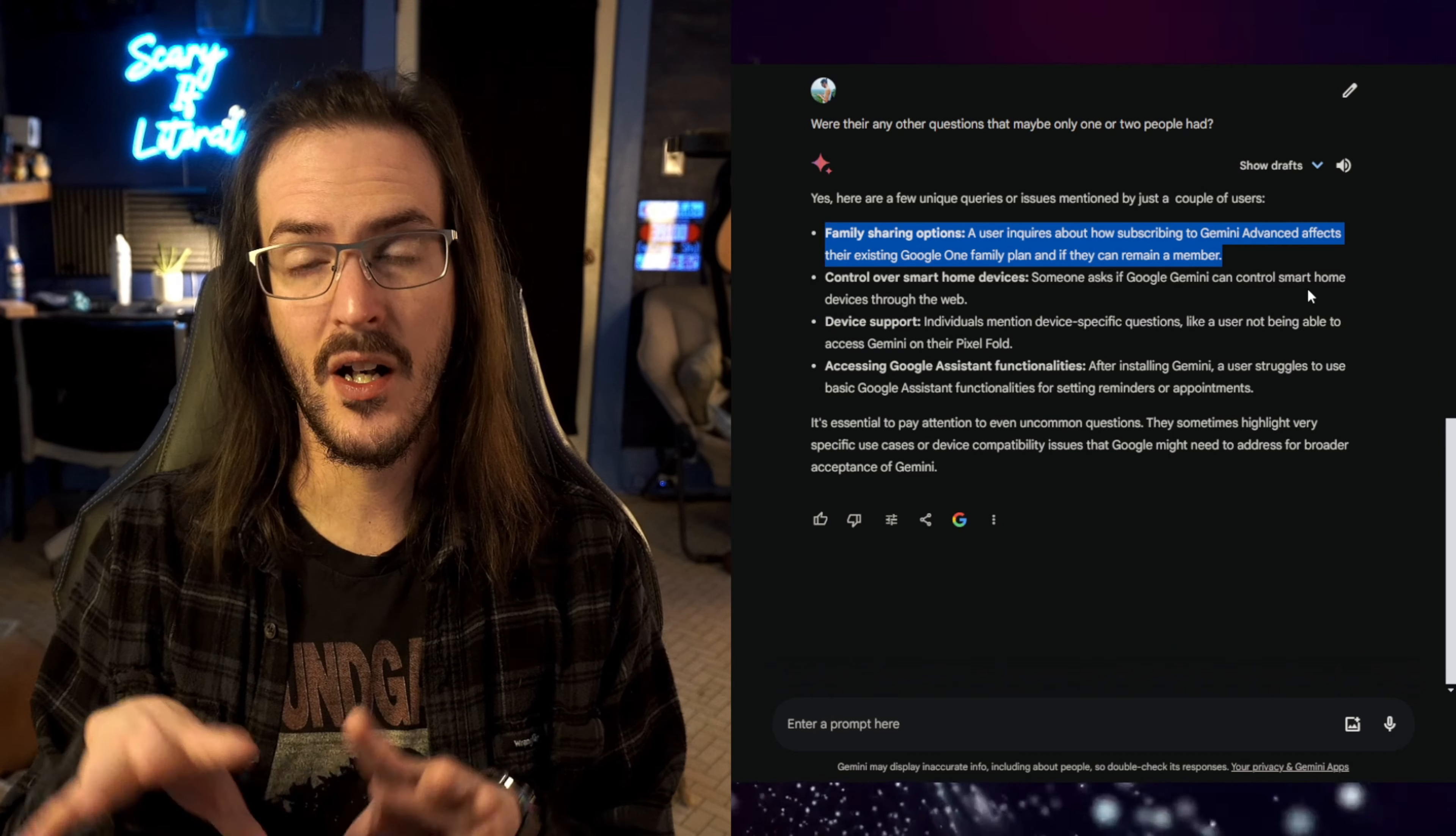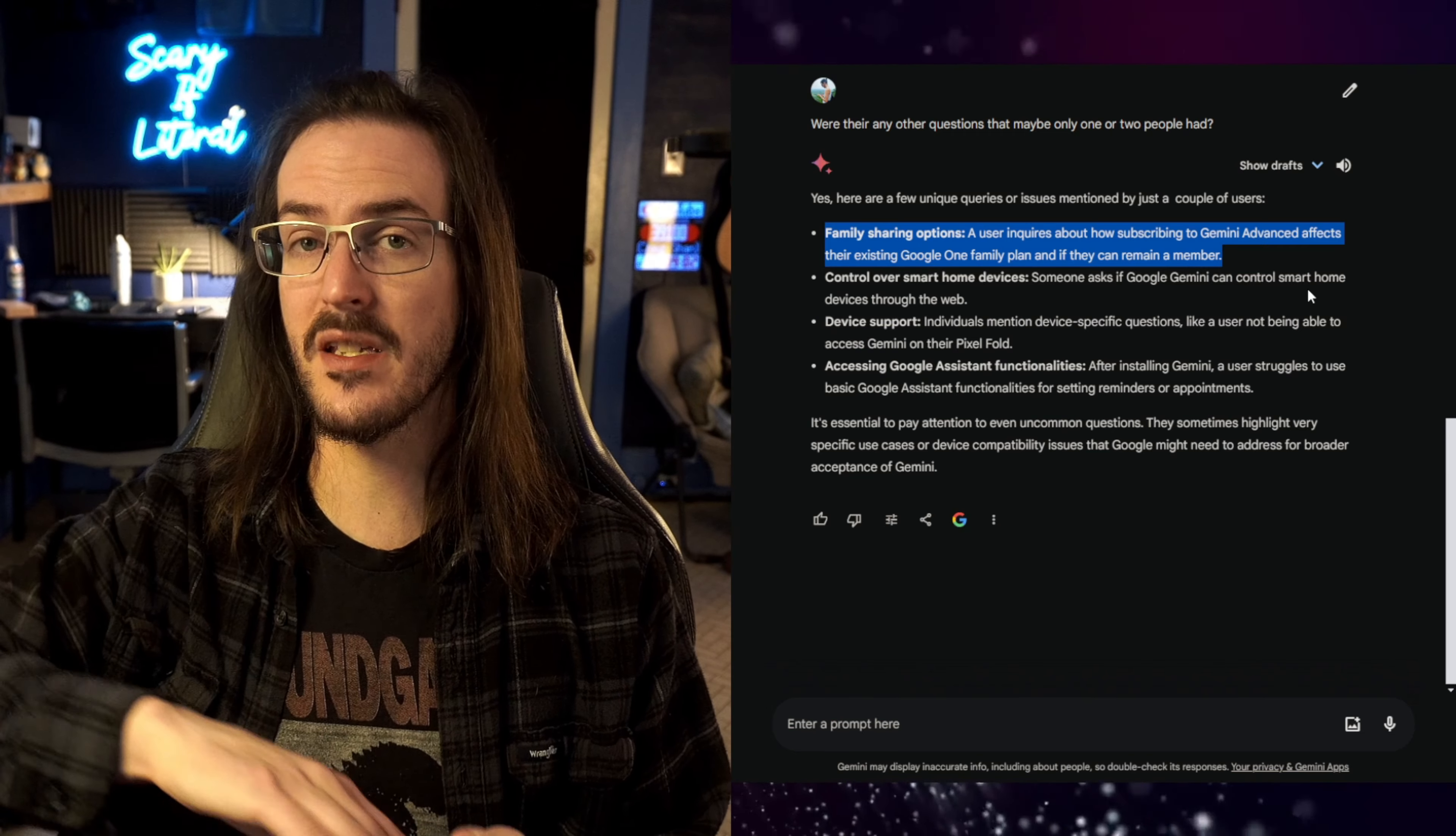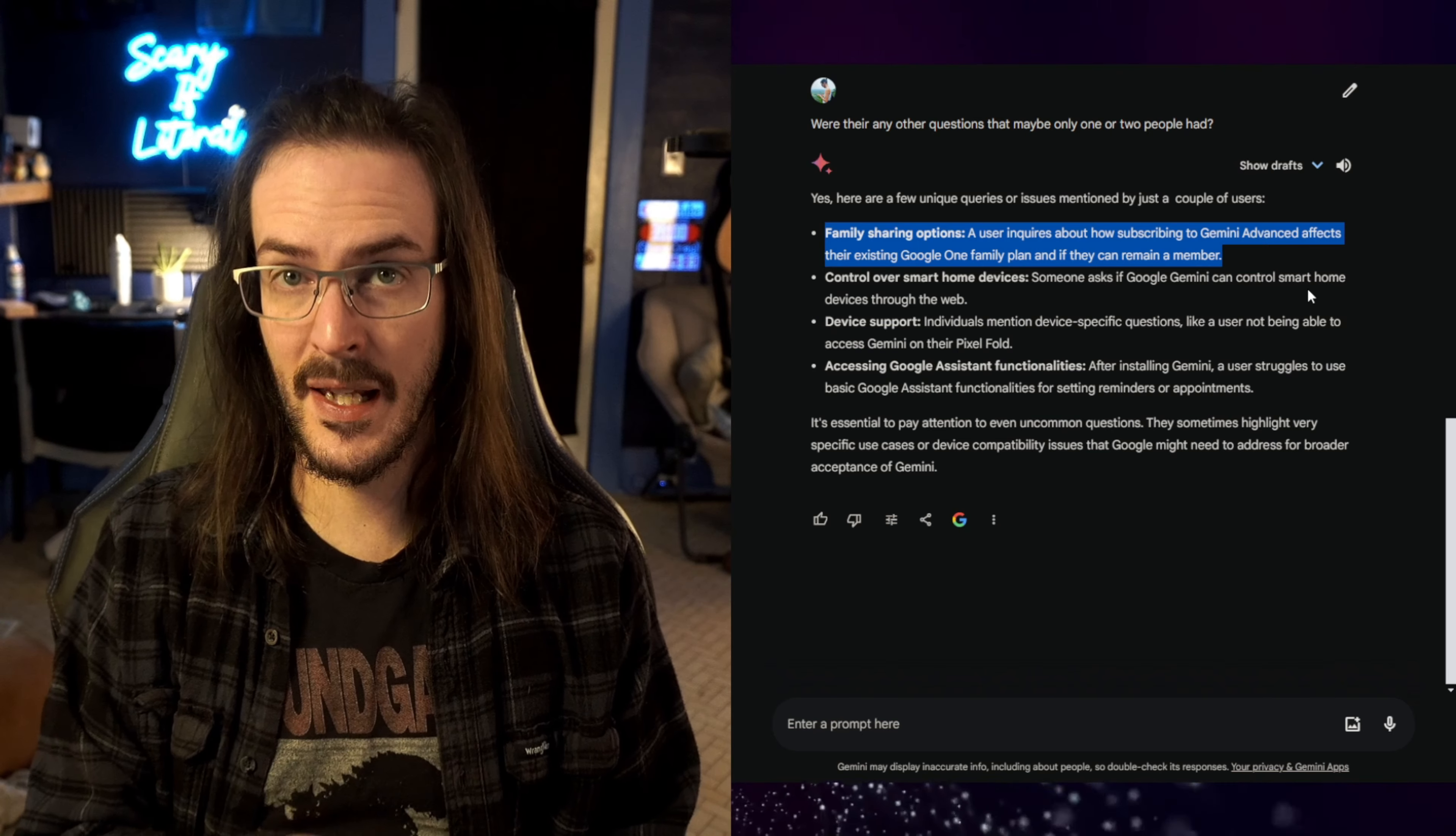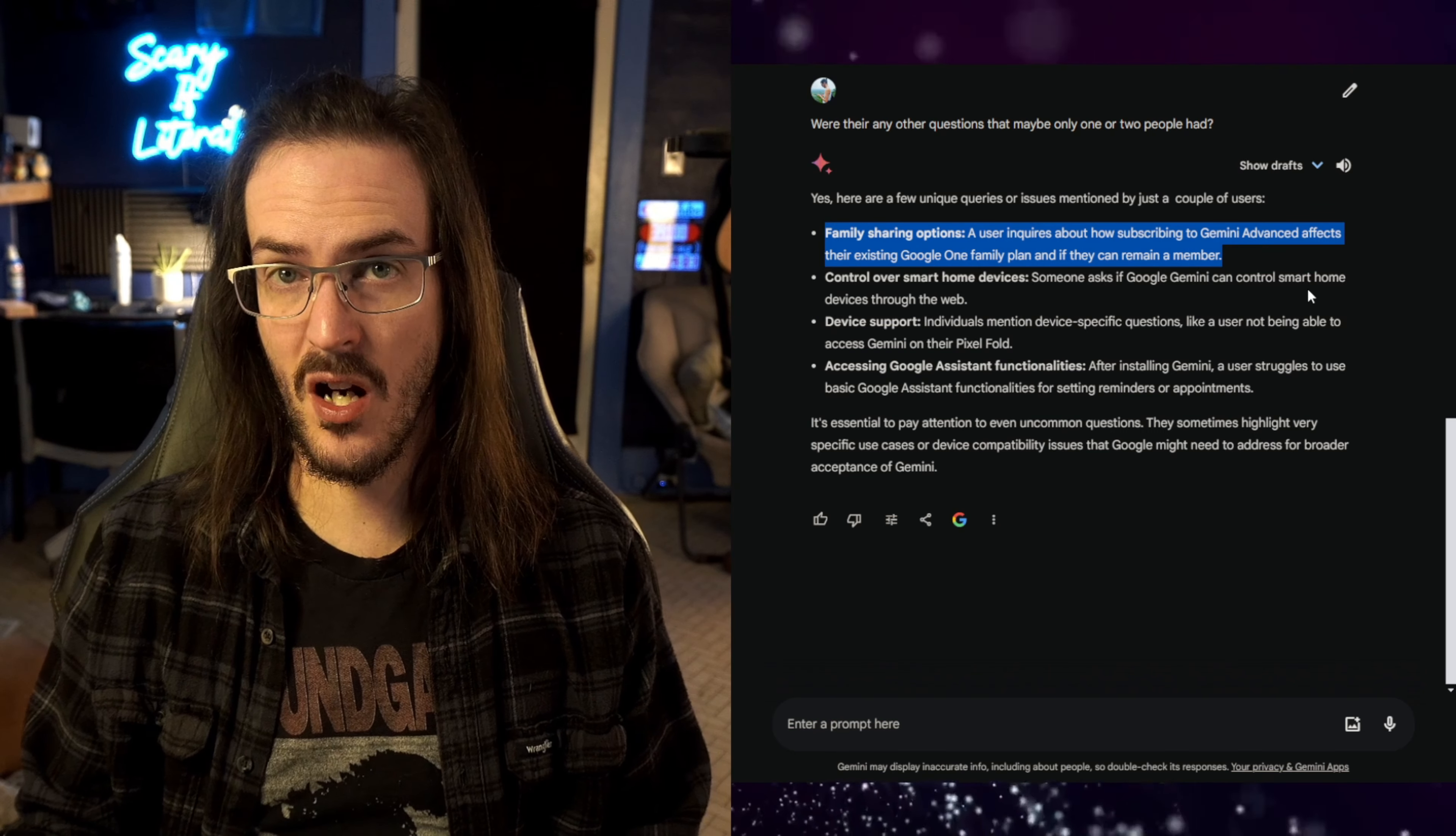So, just to kind of clean things up, I asked if there were any more questions only a few people had, and there indeed were, so family sharing options. A user inquires about how subscribing to Gemini Advance affects their existing Google One family plan, and if they can remain a member. I'm not entirely sure how this works, because prior, myself and my wife both had Google One subscriptions to expand our storage. I think we're both paying, like, a couple dollars a month. Of course, this new thing is $20 a month. It's two terabytes, but there is family sharing there.